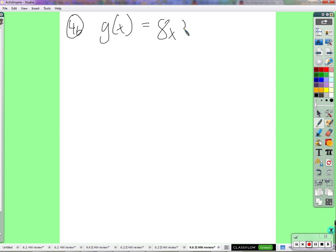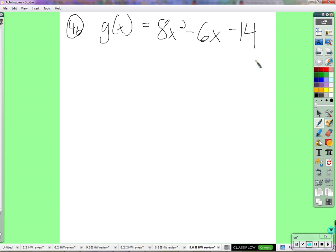So as we do this problem or watch this problem be done, it's going to look very, very similar to what we just did. It's a lot of the same stuff — factoring, setting equal to zero, and so on.